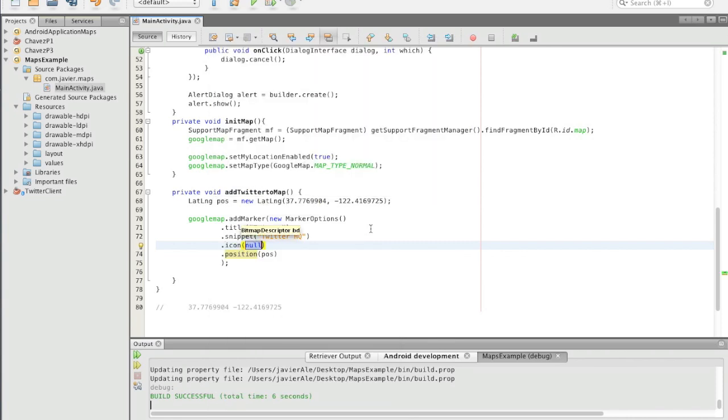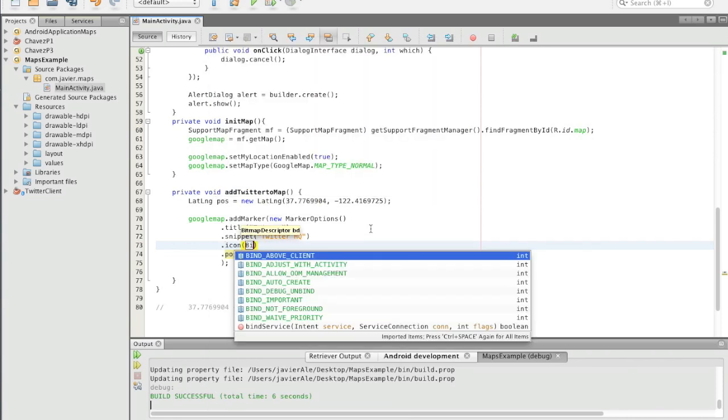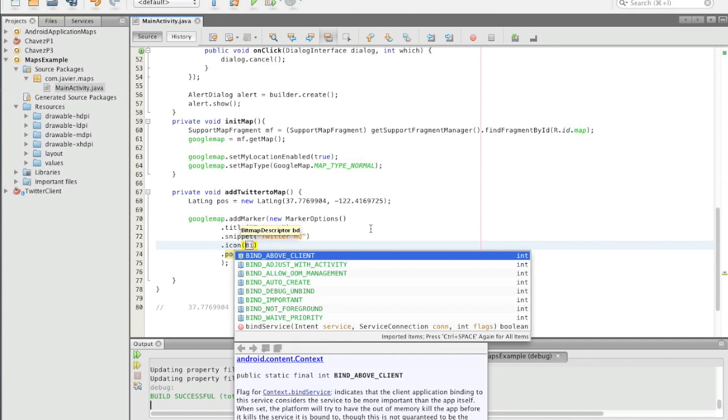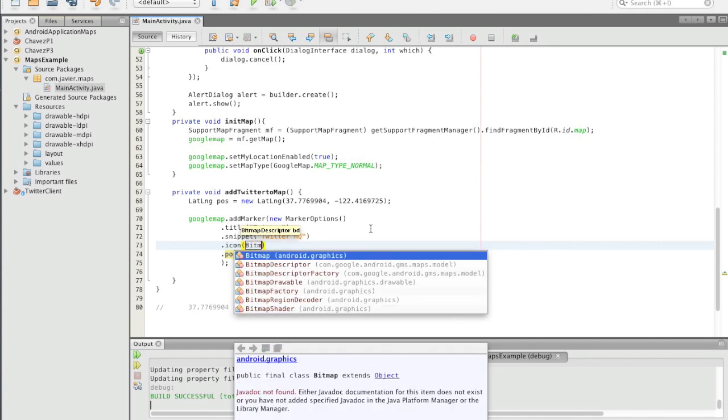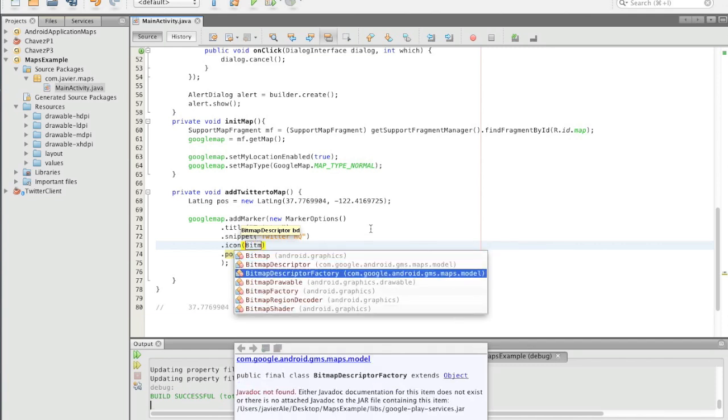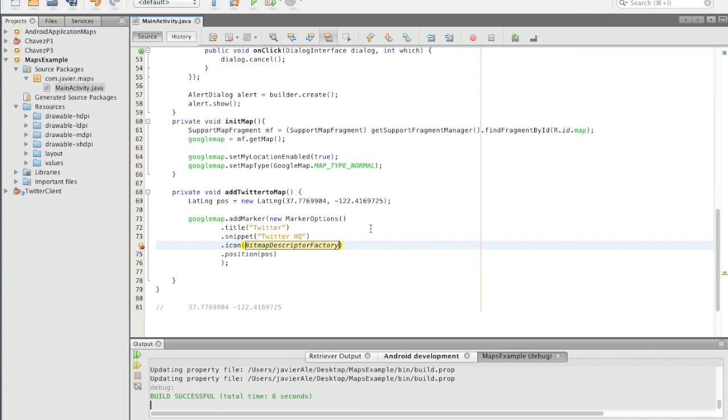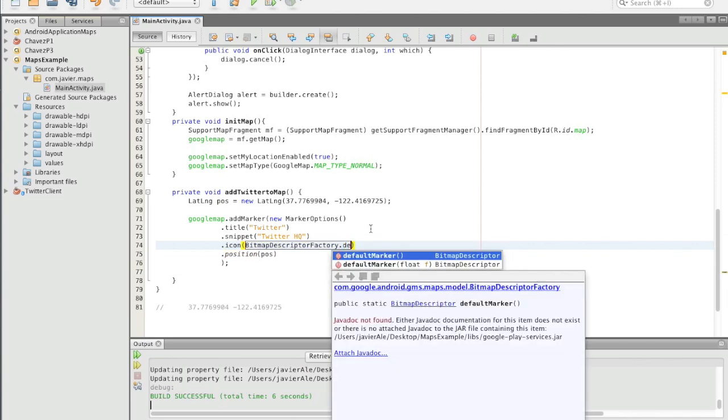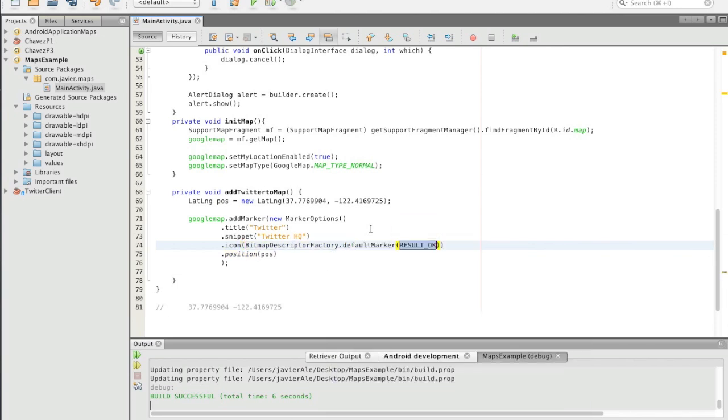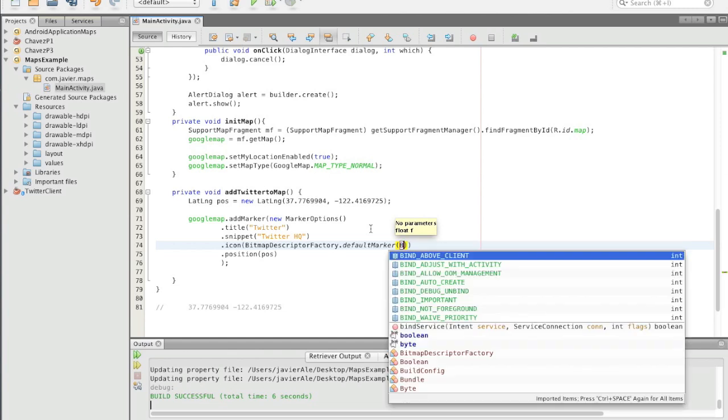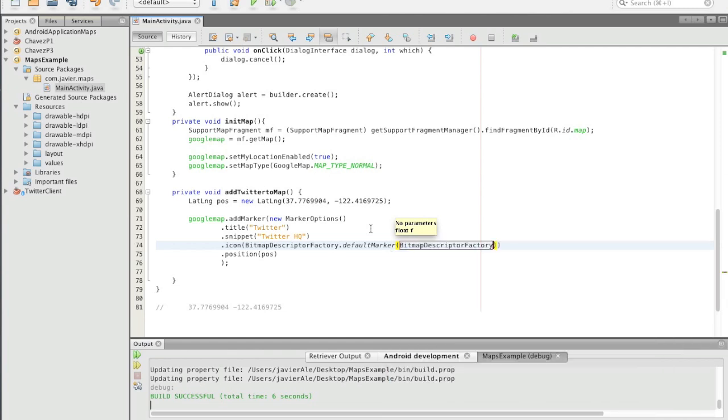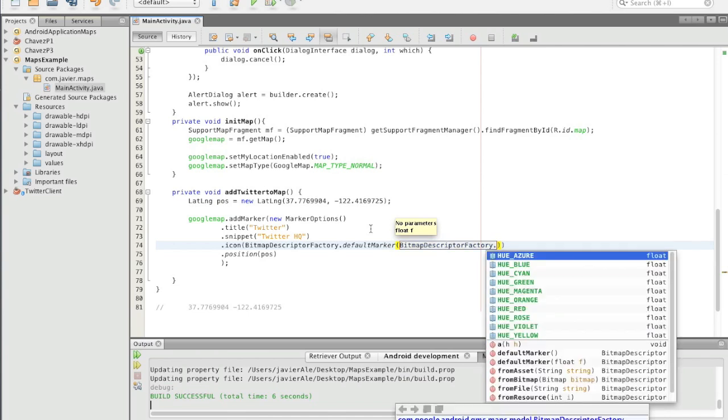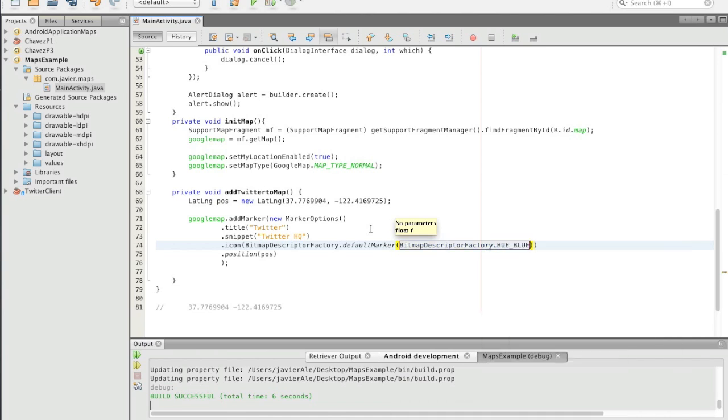And the way we do this is we use BitmapDescriptorFactory, and we just use default with an argument, and then we're gonna go ahead and get the type of marker we want. And that's it.